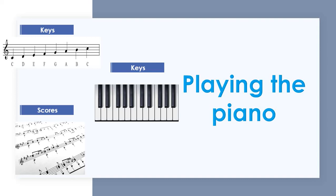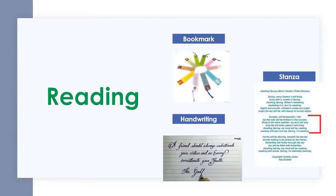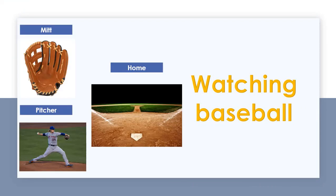The following activity is reading, and I'd like to focus on these three words: a bookmark, which is the object for separating pages in a book; a stanza, which is a section of a poem; and handwriting, which is the specific style that each person has when writing. The following activity is watching baseball. There are three words for this activity: mitt, which is a baseball glove; home, which is the main base when playing baseball; and the pitcher, who is the person who throws a ball for the hitter or batter to hit the ball.